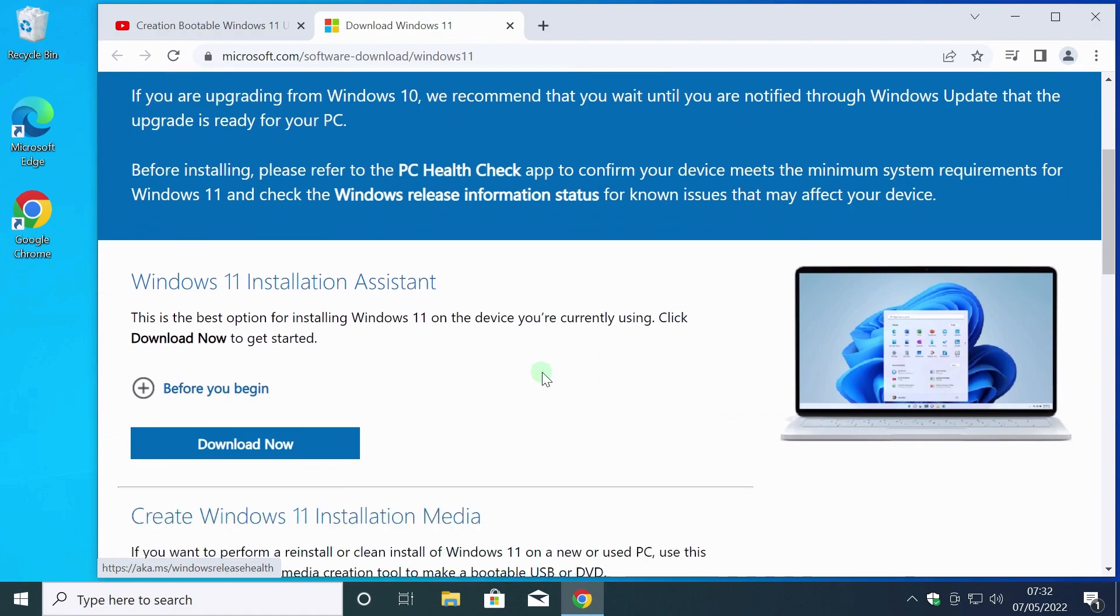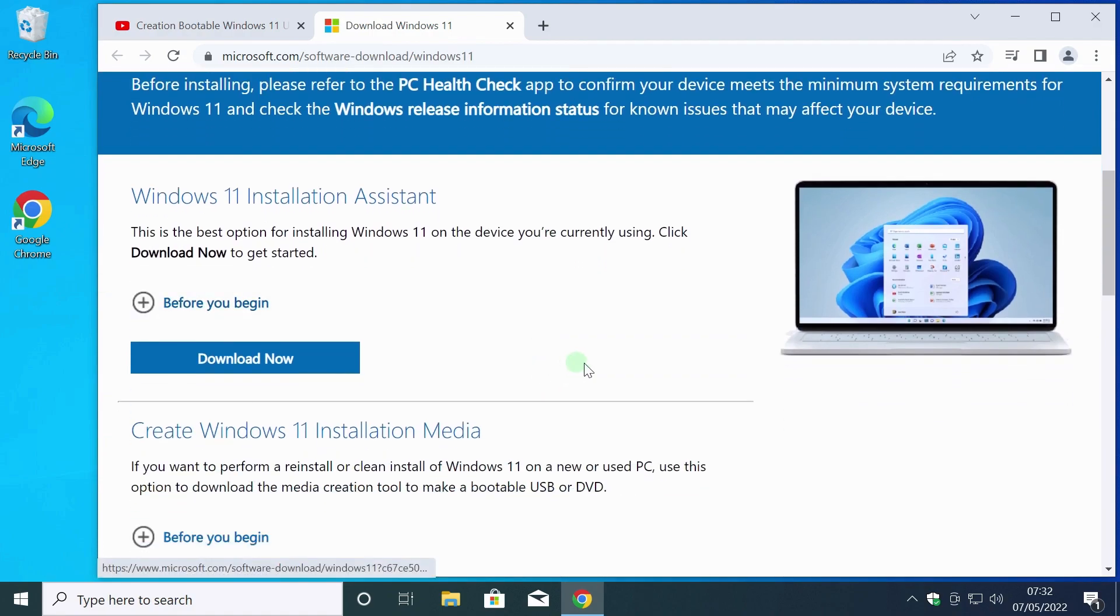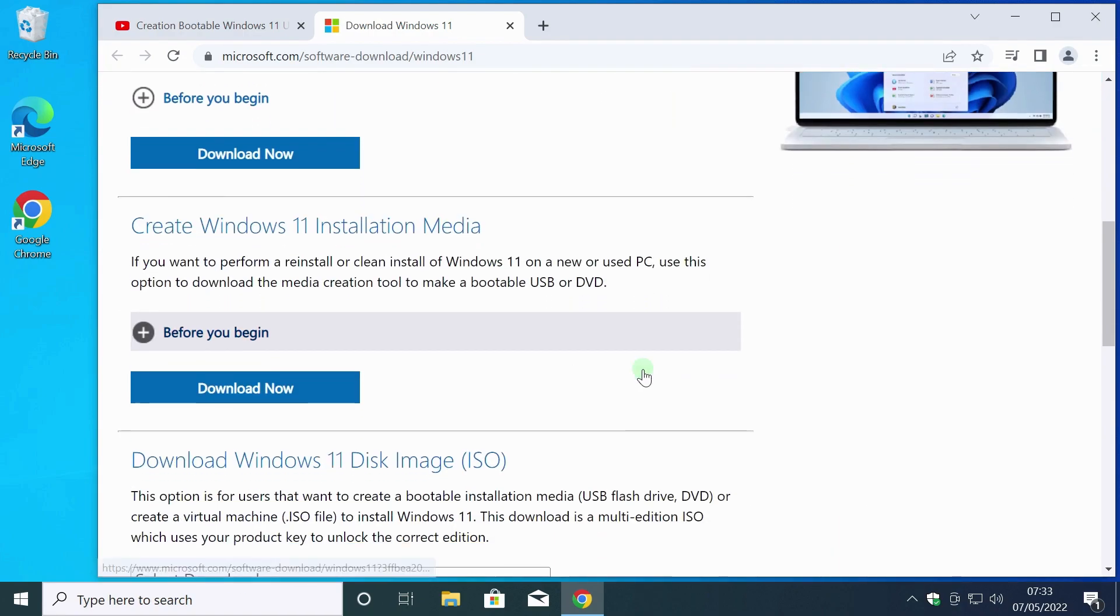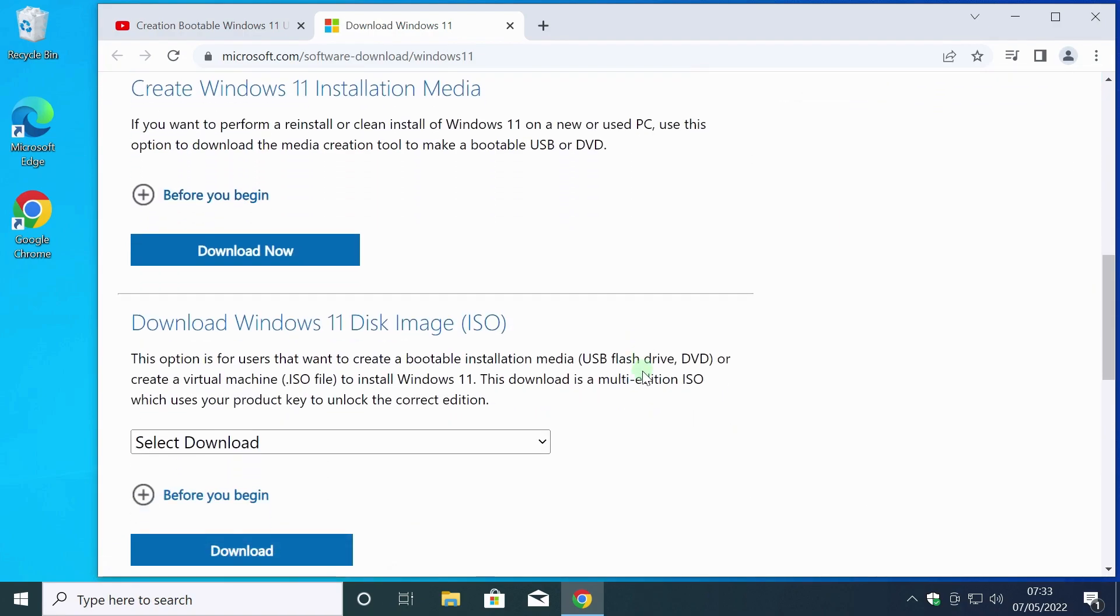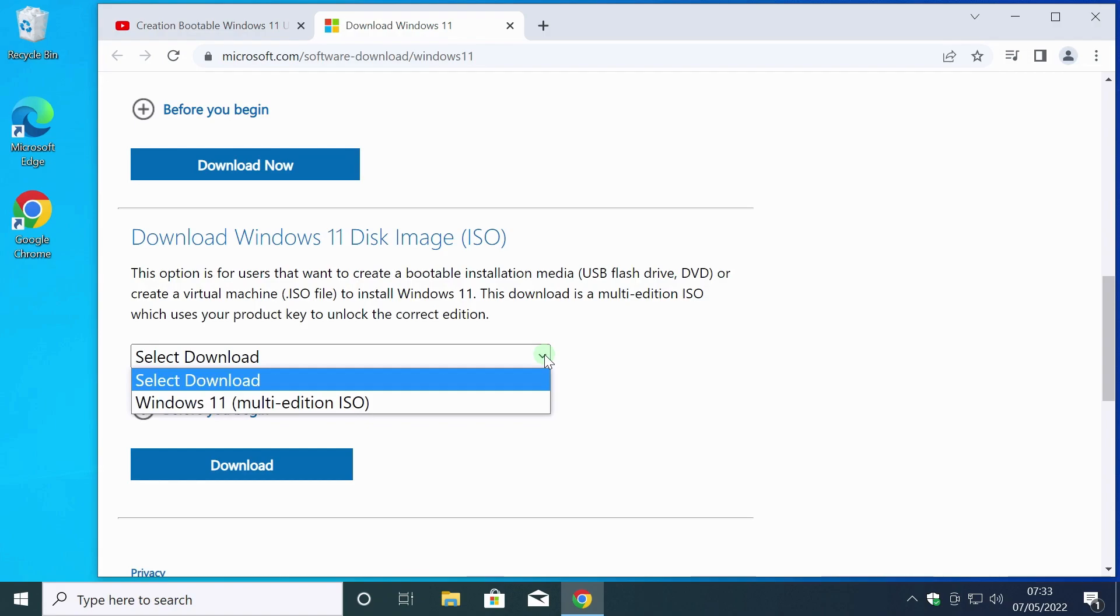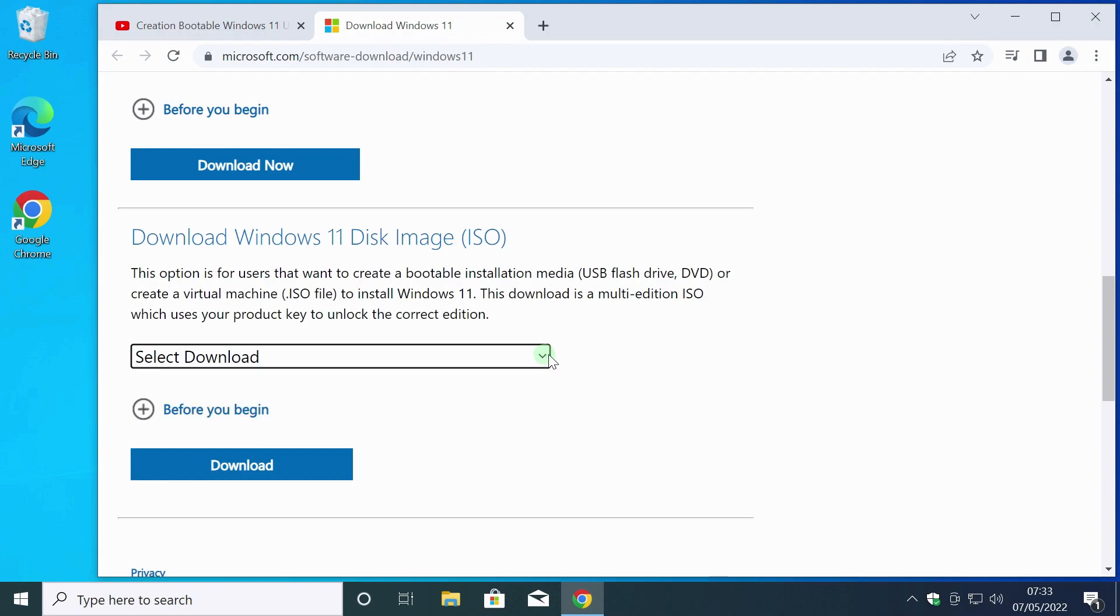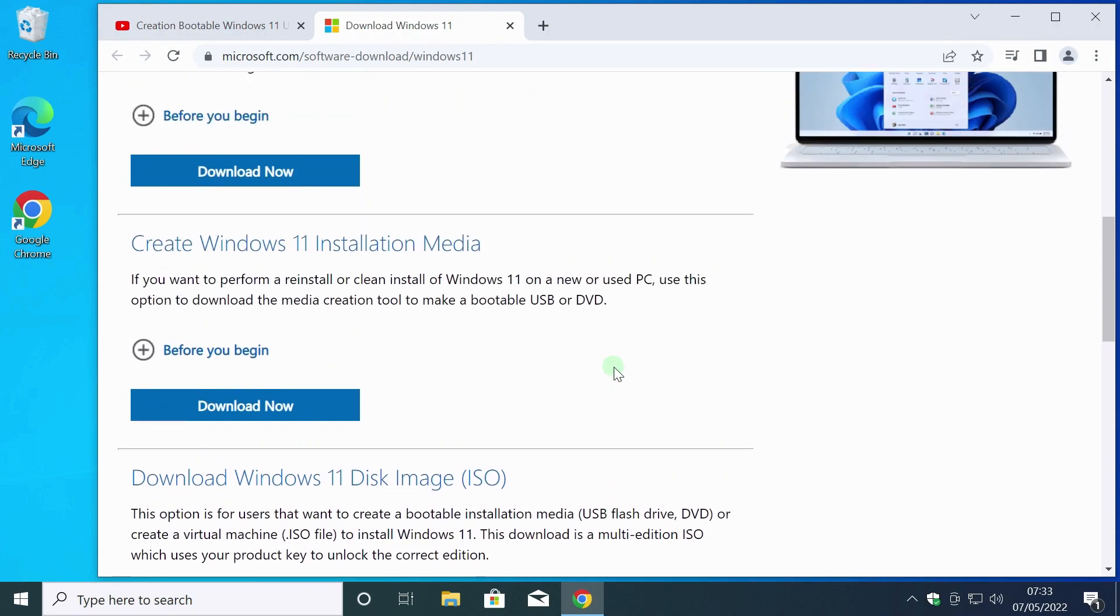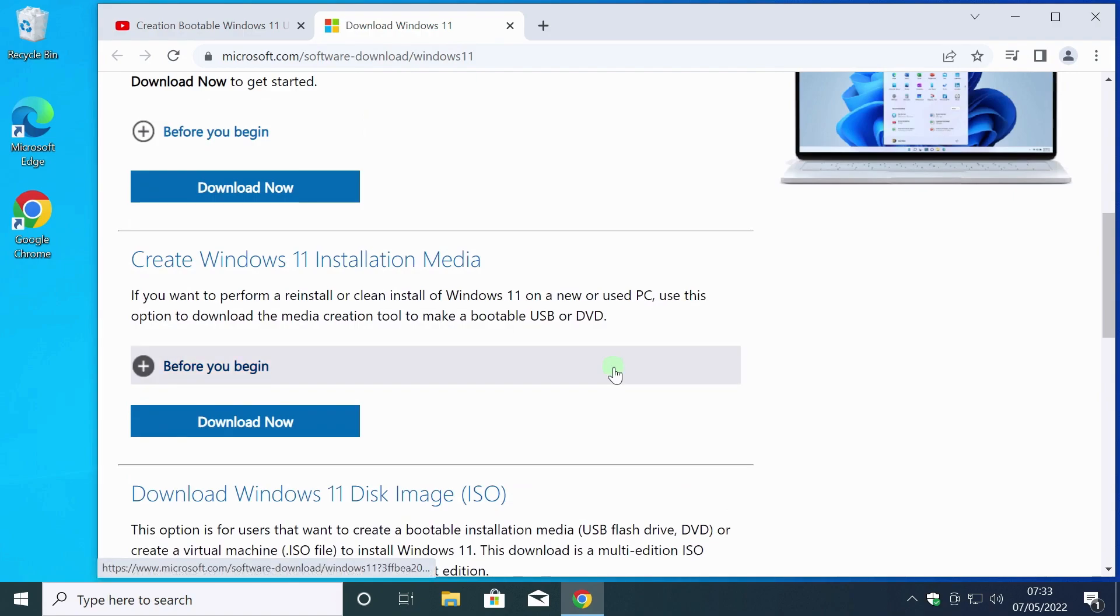If you click on this button, you can download the Windows 11 installation assistant. At the bottom of the page, you can download the ISO image of Windows 11 as a file. To download the Media Creation Tool, you need to click on the download now button in the create Windows 11 installation media section.